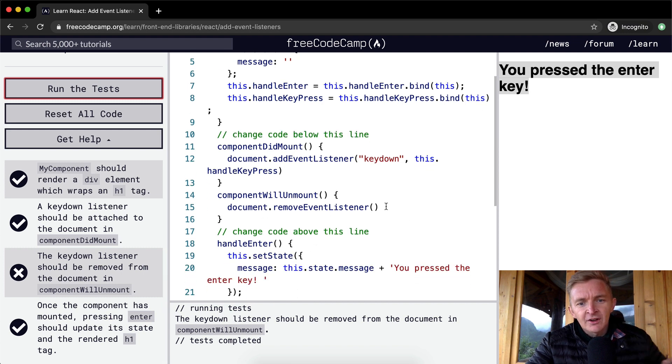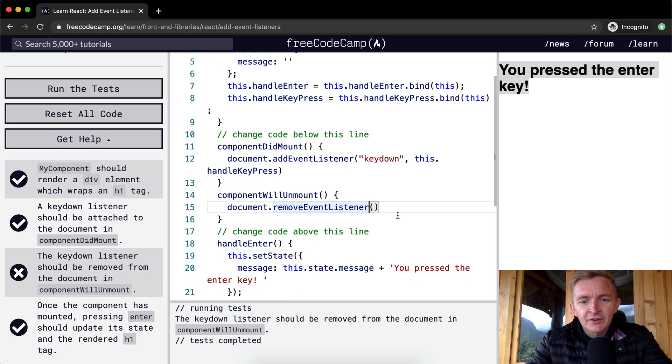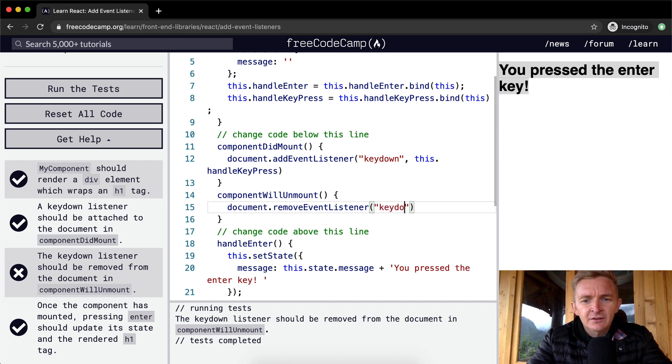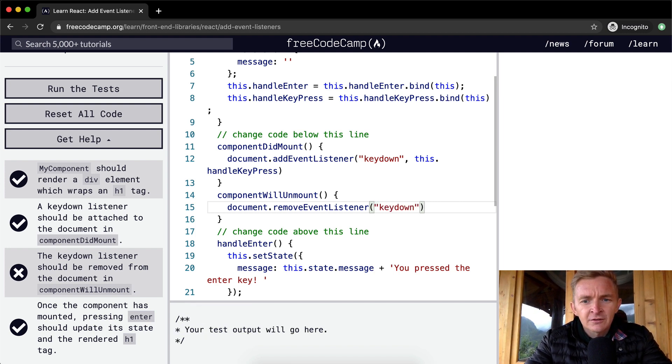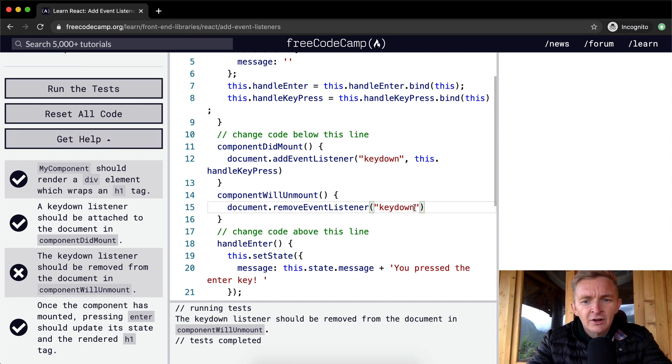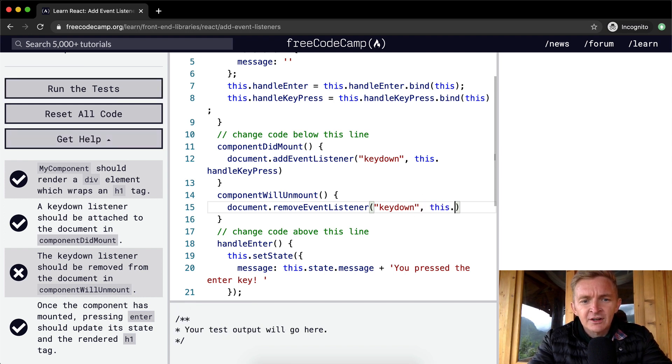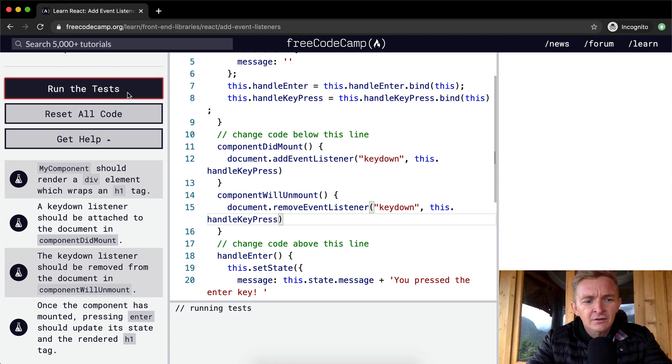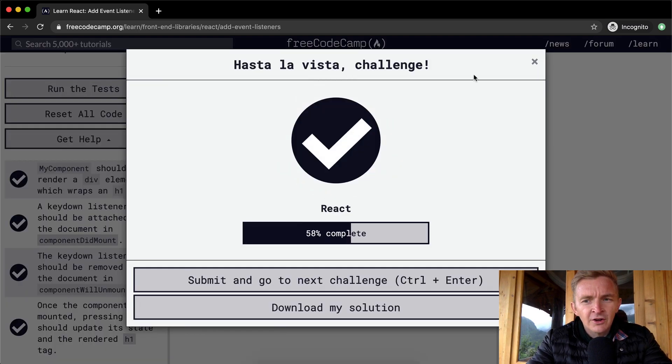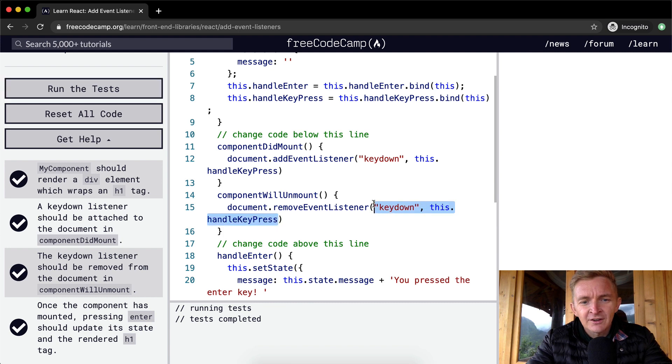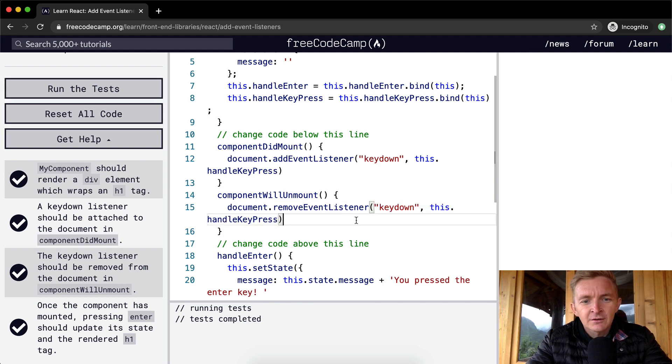RemoveEventListener. Oh, and then I think we can just go keydown. Maybe just do the same thing, this.handleKeyPress. Okay. So I guess you need to add the specifics of it. Probably should have. Yeah.